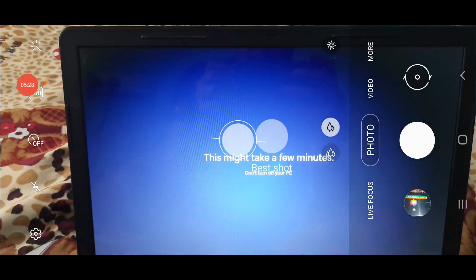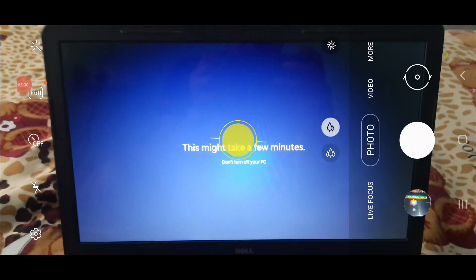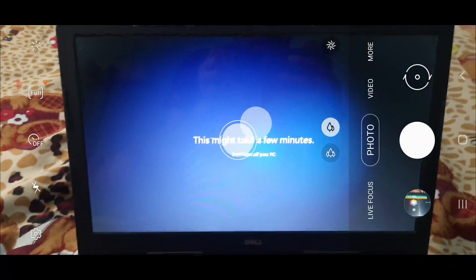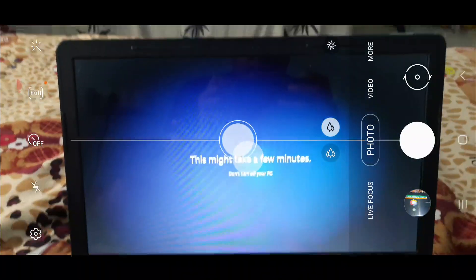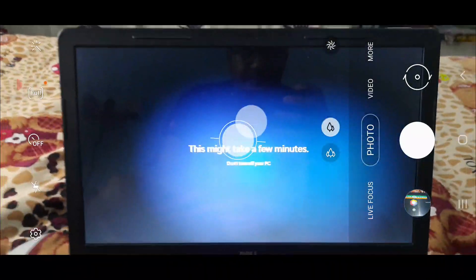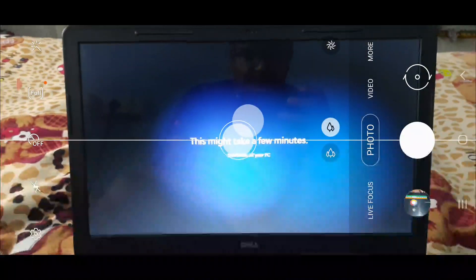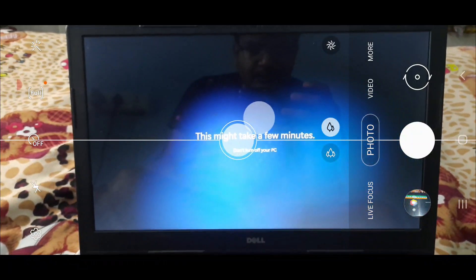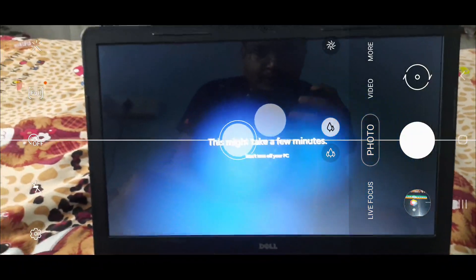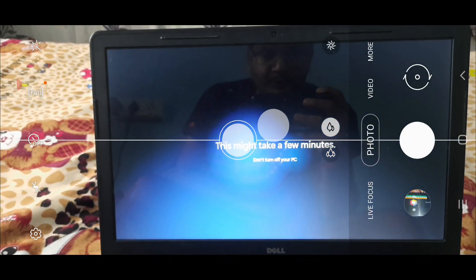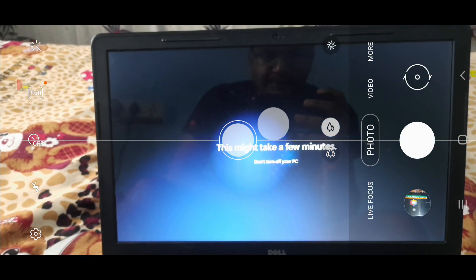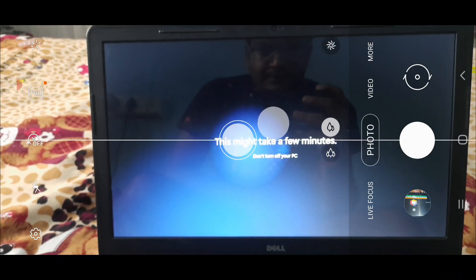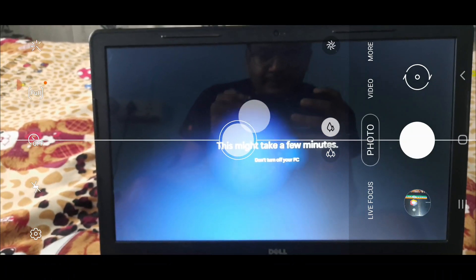Now you will see this screen: 'This might take a few minutes.' As you are already aware, the same kind of screen comes in Windows 10 also. So again you need to wait for a few minutes before it sets up everything.